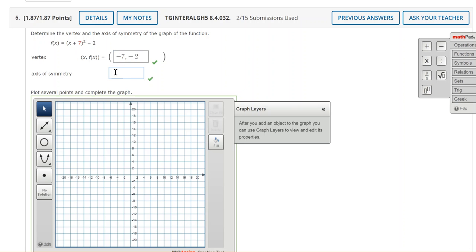The axis of symmetry is the vertical equation so we'll start with x equals and it's equal to the x coordinate of the vertex. It's going to pass through that vertex vertically. So x equals negative 7 is the axis of symmetry.